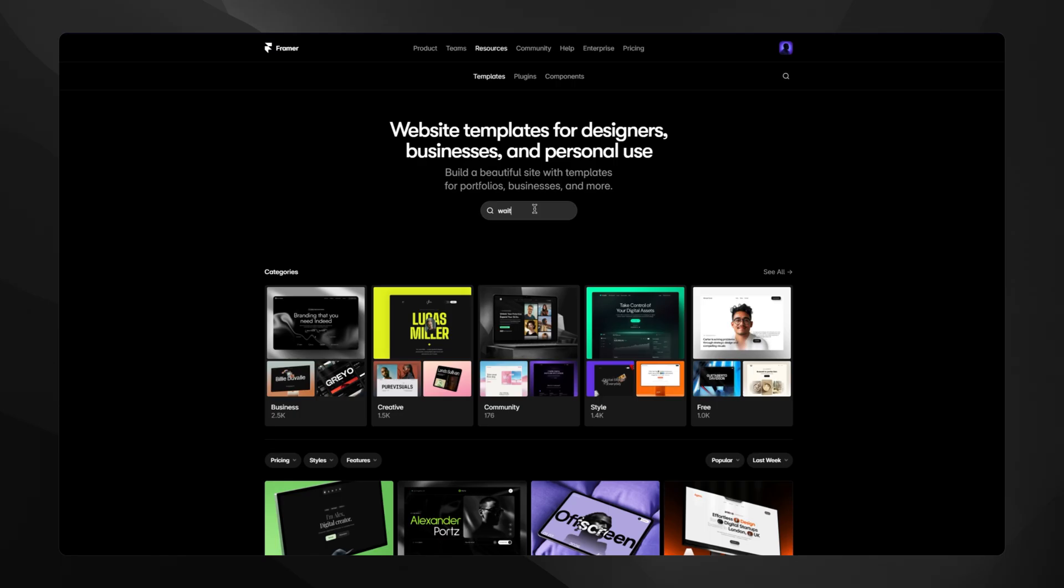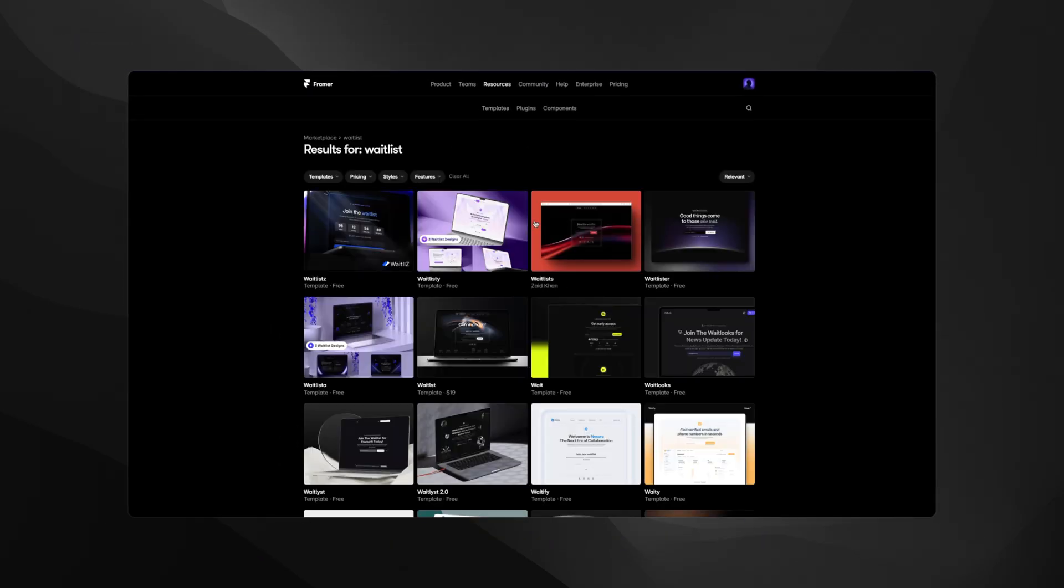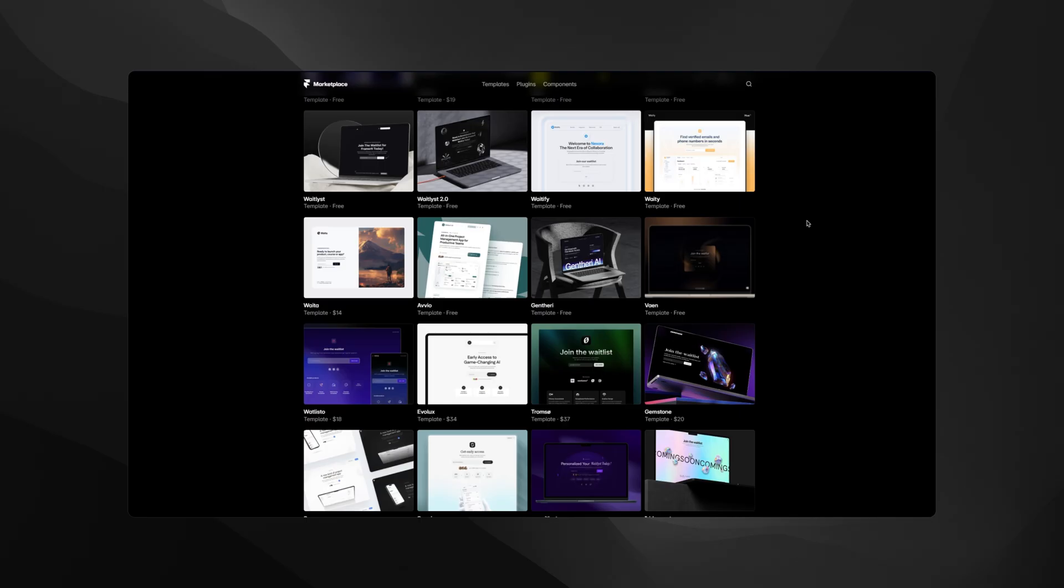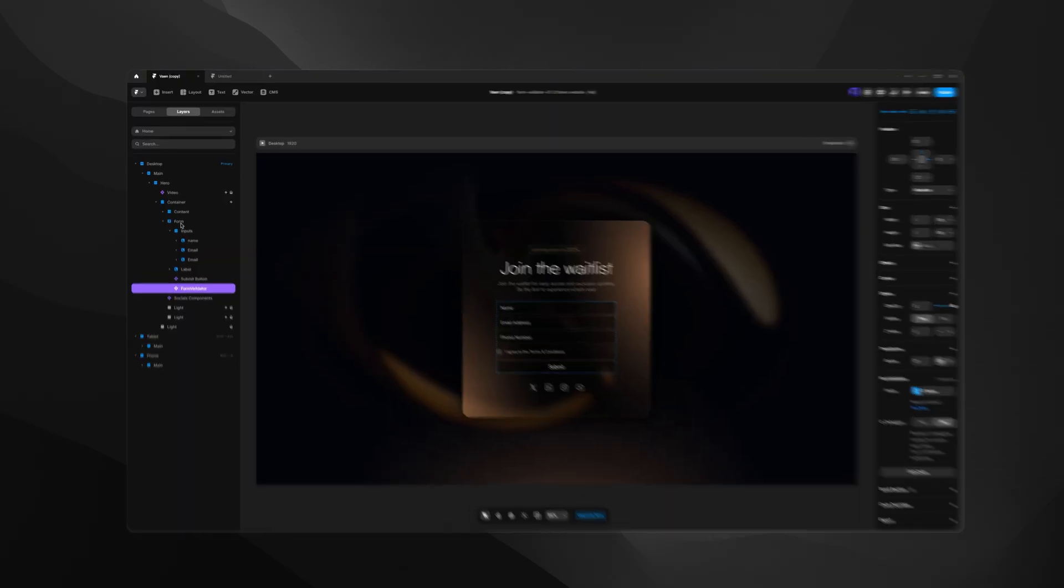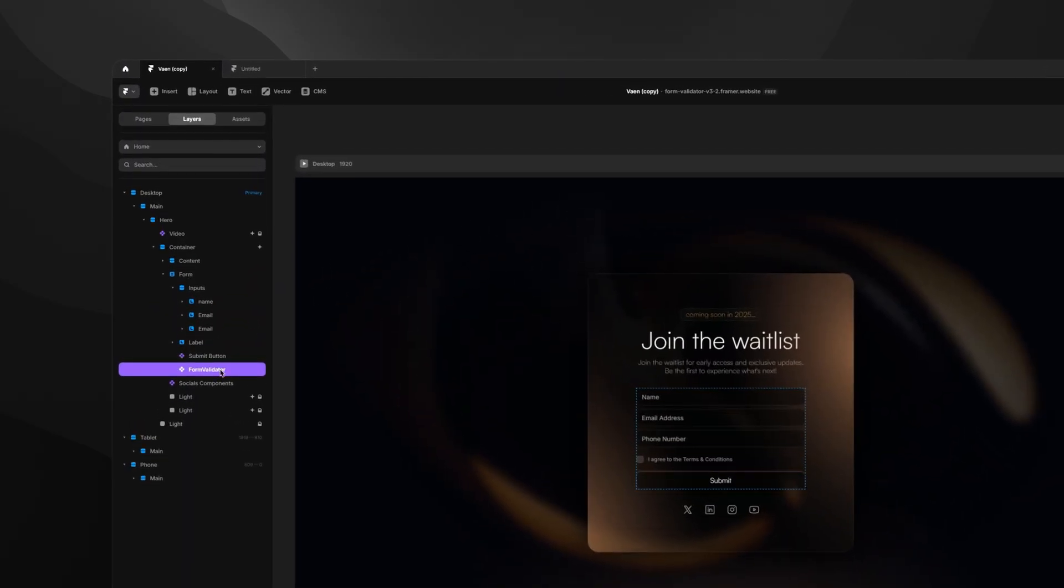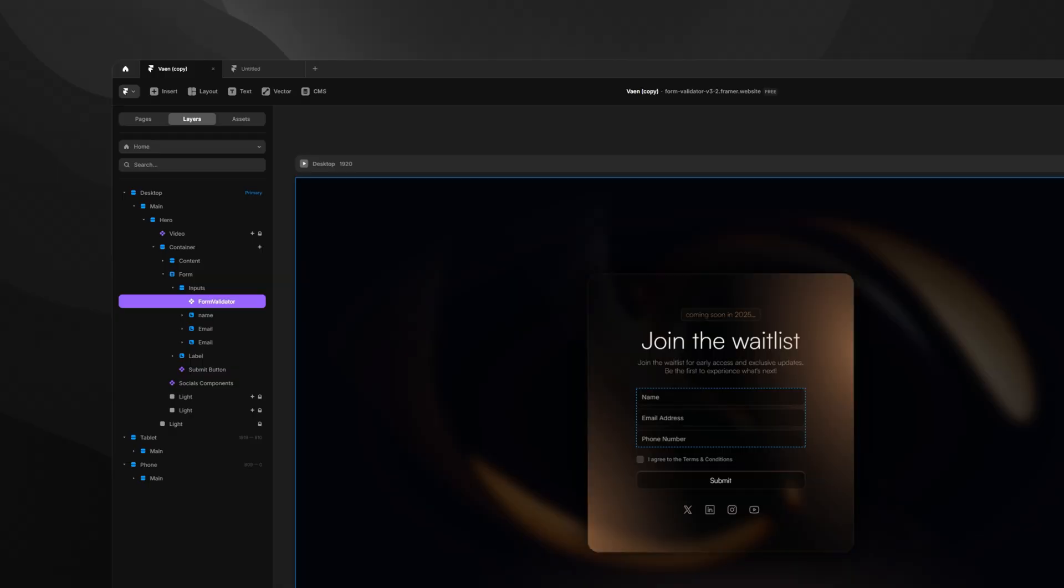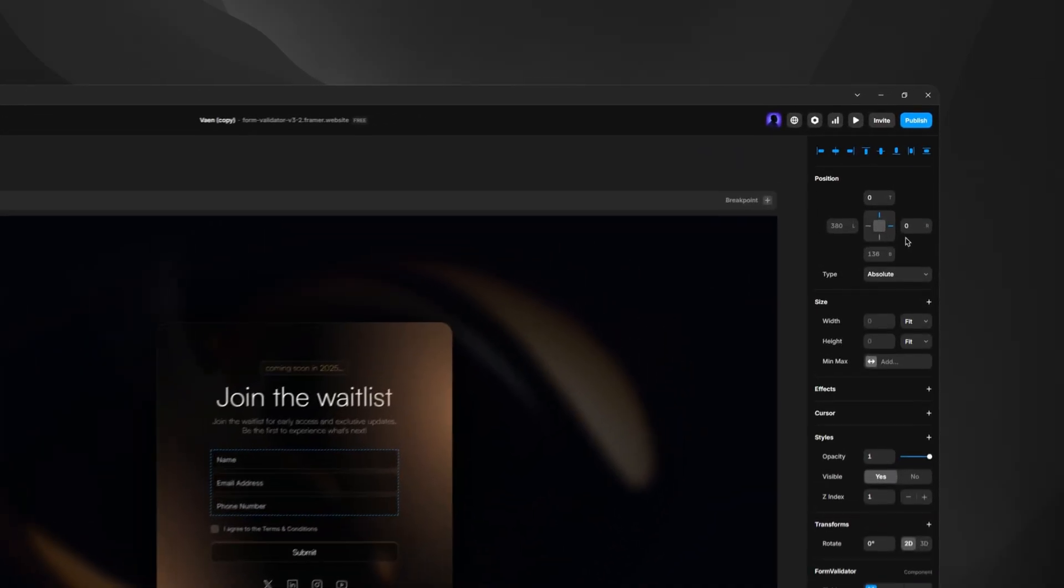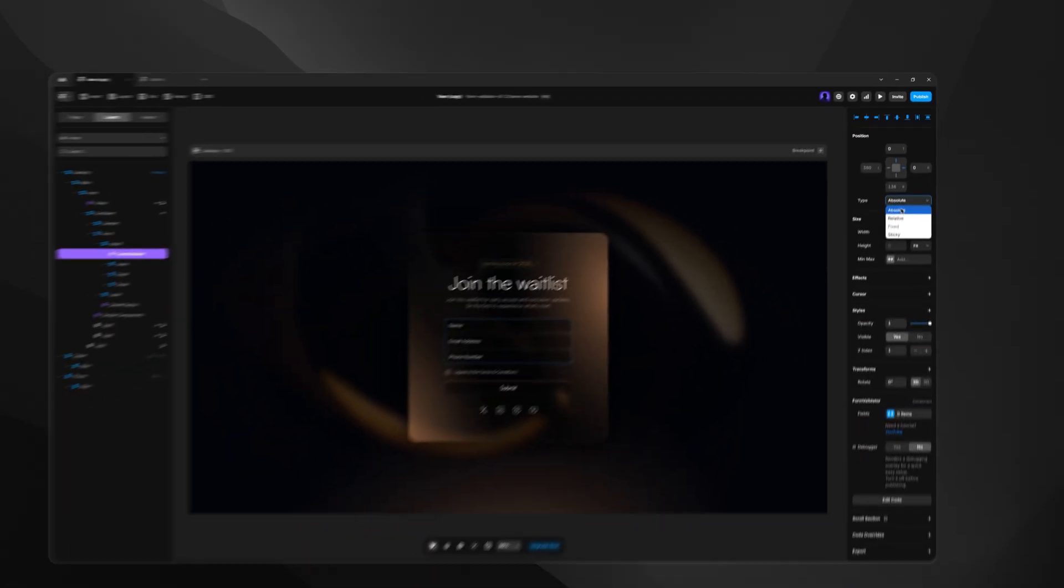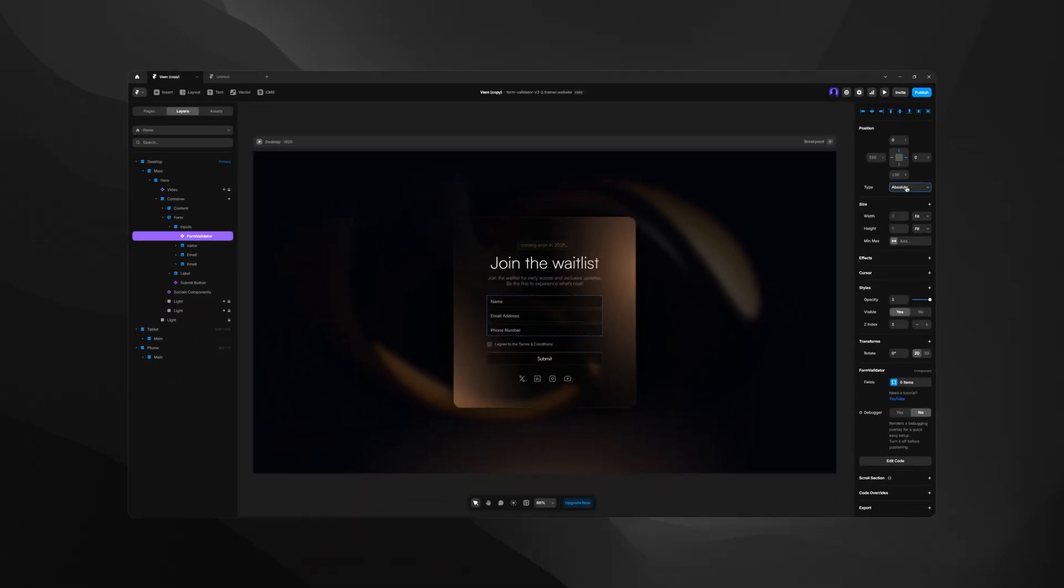First, grab the form validator component from the description. Just for the sake of this tutorial, I'm going to demonstrate using a free waitlist template I got on the Framer marketplace. First, we want to locate our form builder and paste the validator directly inside. Now that the validator is a child of our form, it will connect and affect fields only within this specific form. The component is invisible and sizeless, but to prevent layout shifts, we do want to set its position type to absolute and pin it to the top right. You'll see why soon.